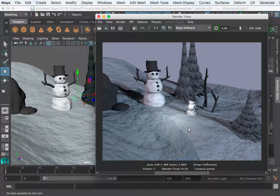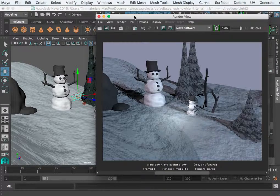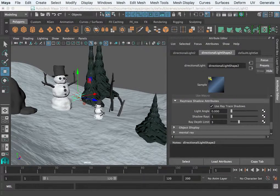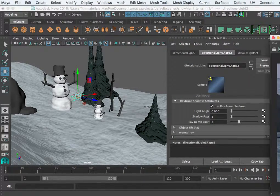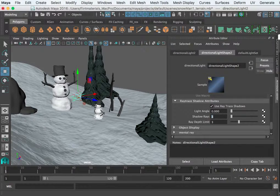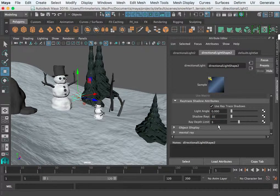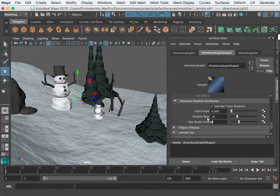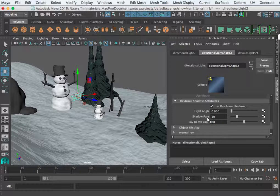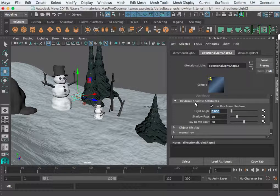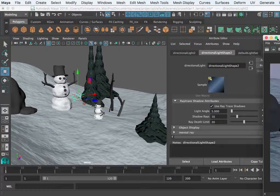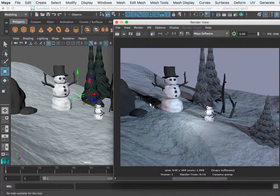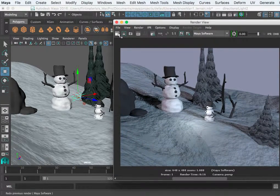So the way you would fix that graininess is start taking your shadow rays up and your ray depth limit up. And as you begin to take these numbers up, you're going to start seeing this become softer.